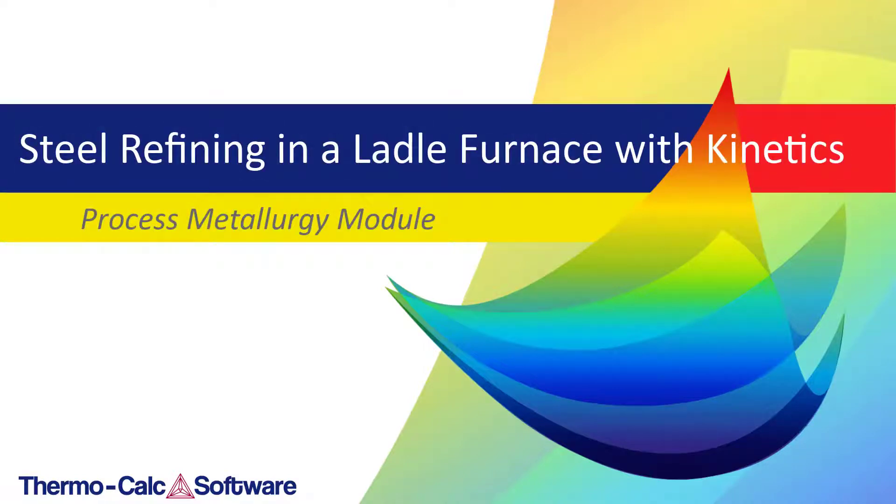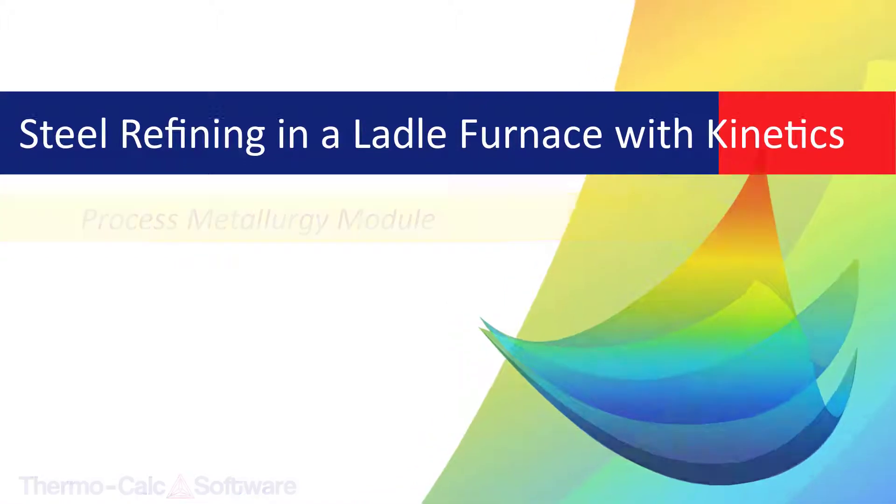This video demonstrates how to set up a full kinetic simulation of steel refining in a ladle furnace using the process metallurgy module in Thermo-Calc.